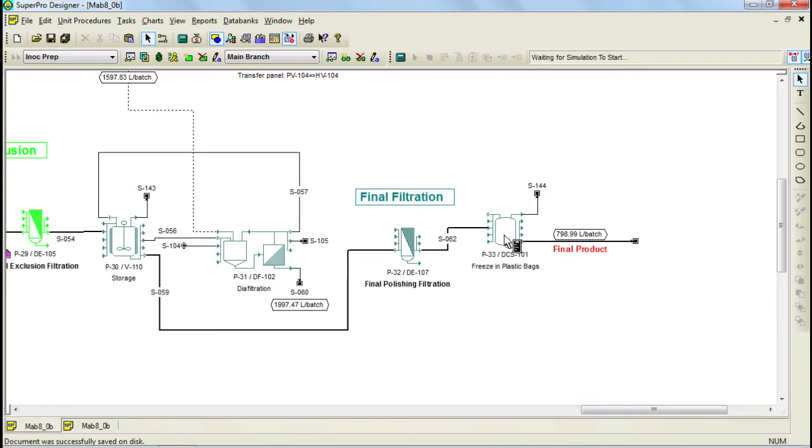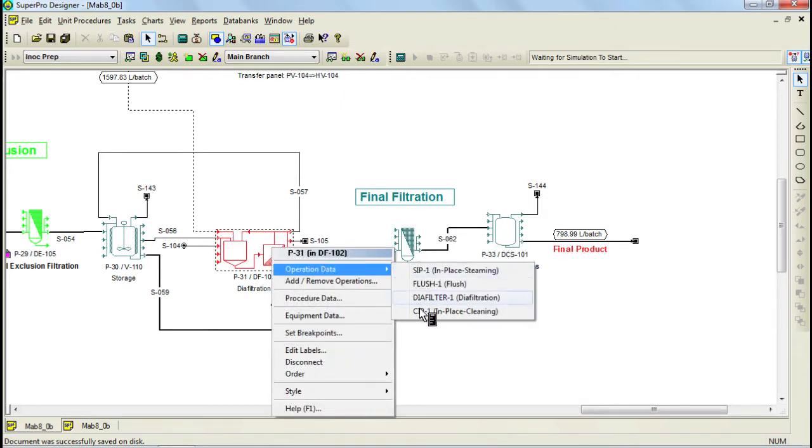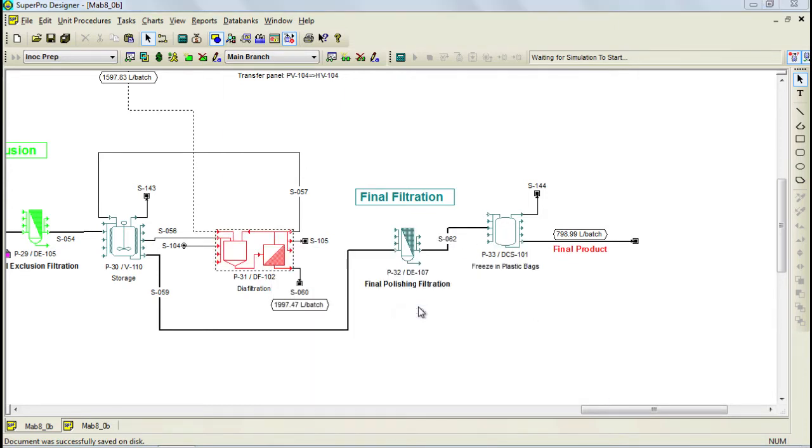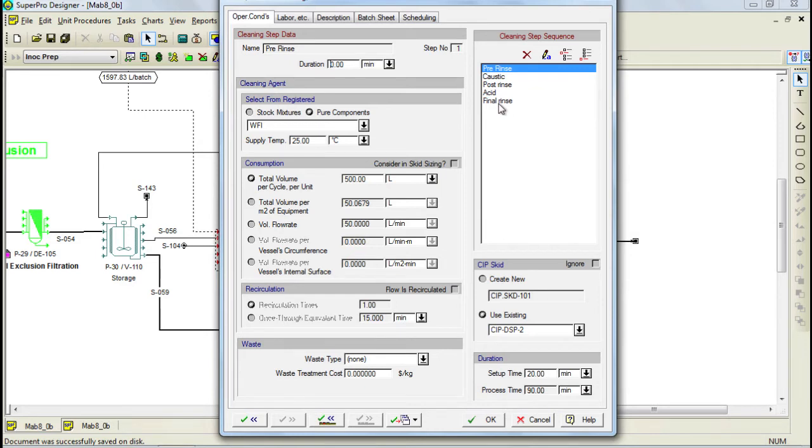SuperProDesigner allows you to schedule cleaning activities based on your own specific recipes. Through this dialog you can edit the steps that you want to carry out in your recipe. This operation accounts for material consumption and you can even track CIP skid utilization.